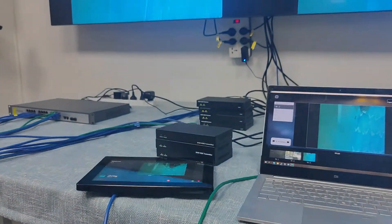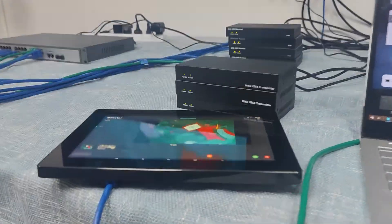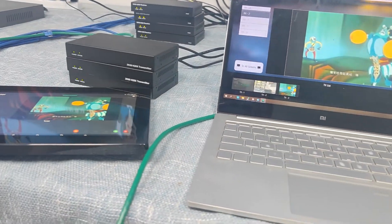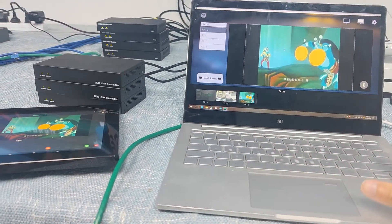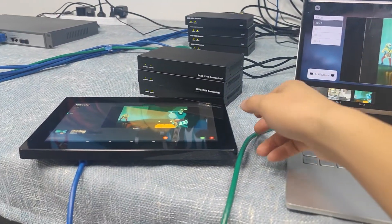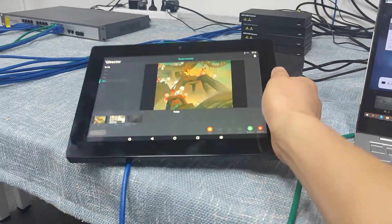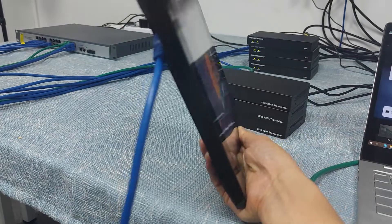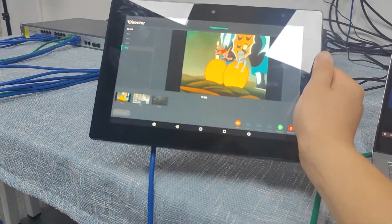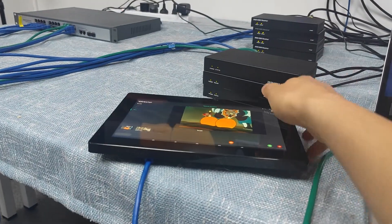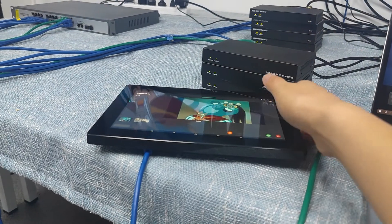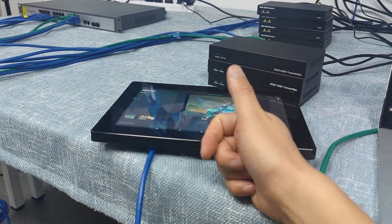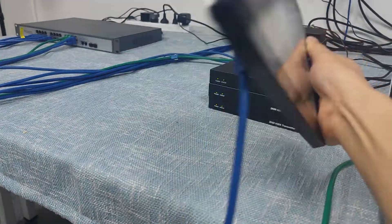For this AVIP system, we have options to control it without using a Wi-Fi router. The first option is to use the PC software. The second option, which we recommend, is to use this 10-inch PoE touch panel, which has the application pre-installed and is powered by the PoE function. It also supports wall-mounting.